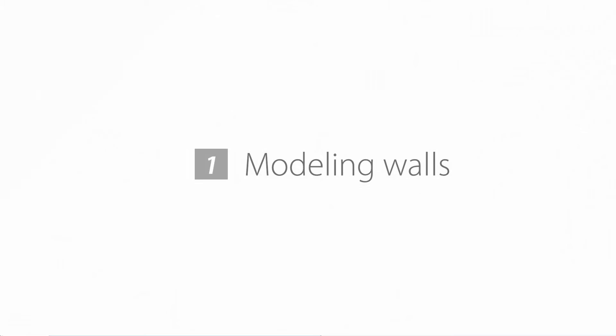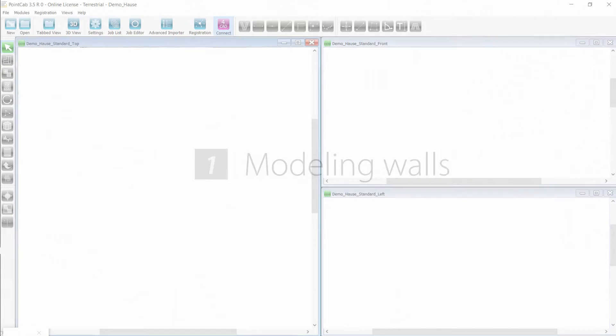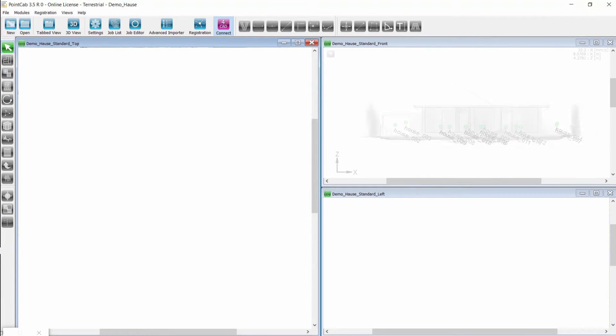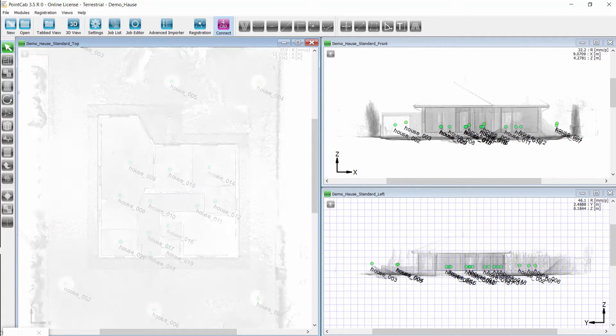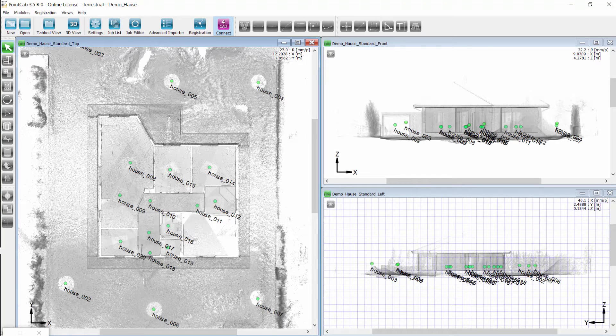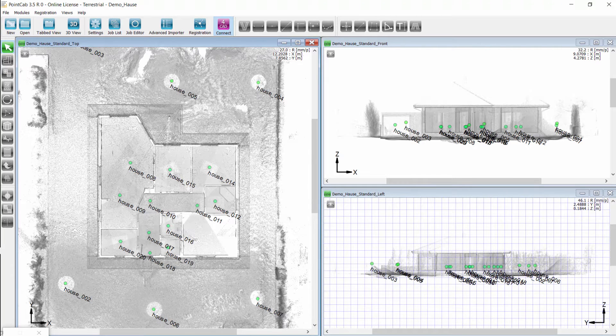We start by modeling walls. A floor plan is automatically generated in PointCab during startup. Navigating in a simple floor plan is more convenient than having to do this within a point cloud.